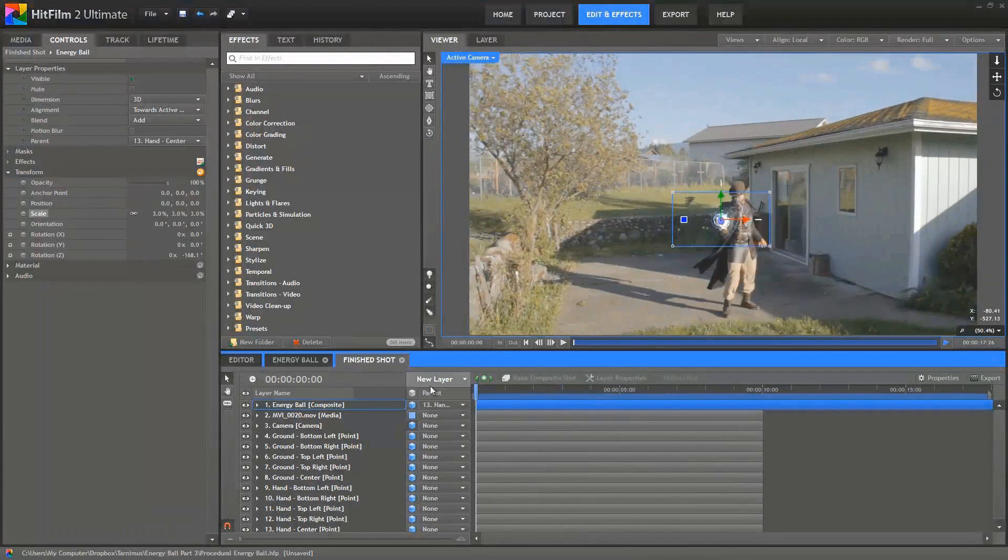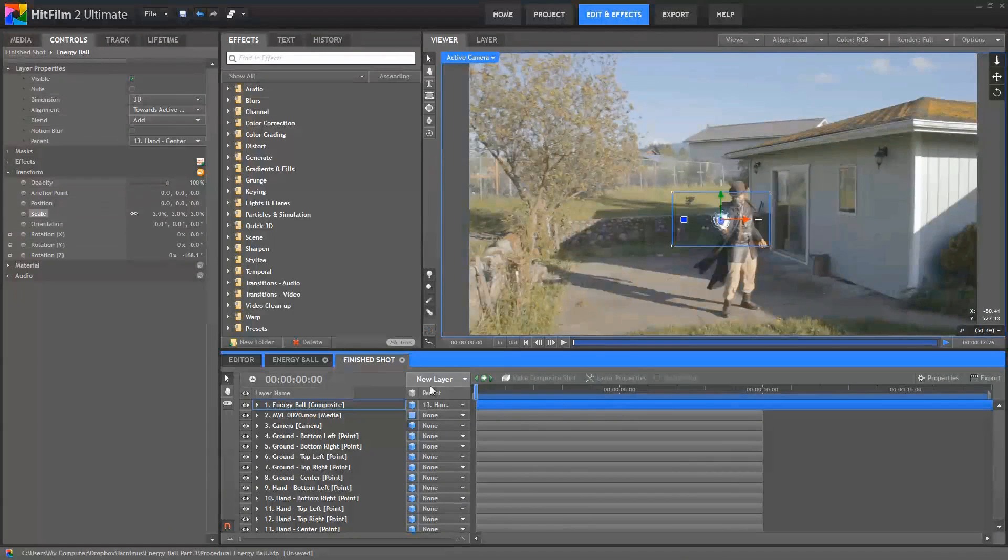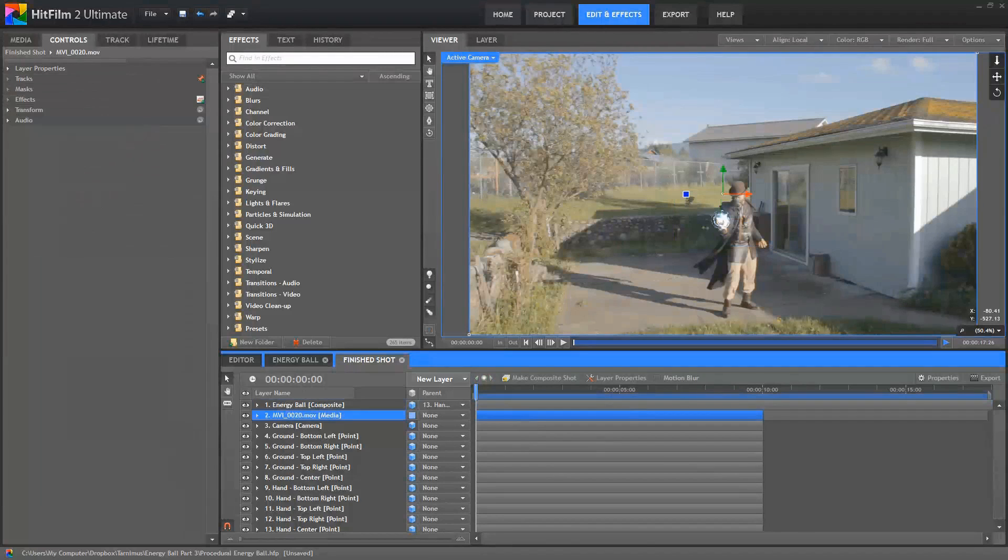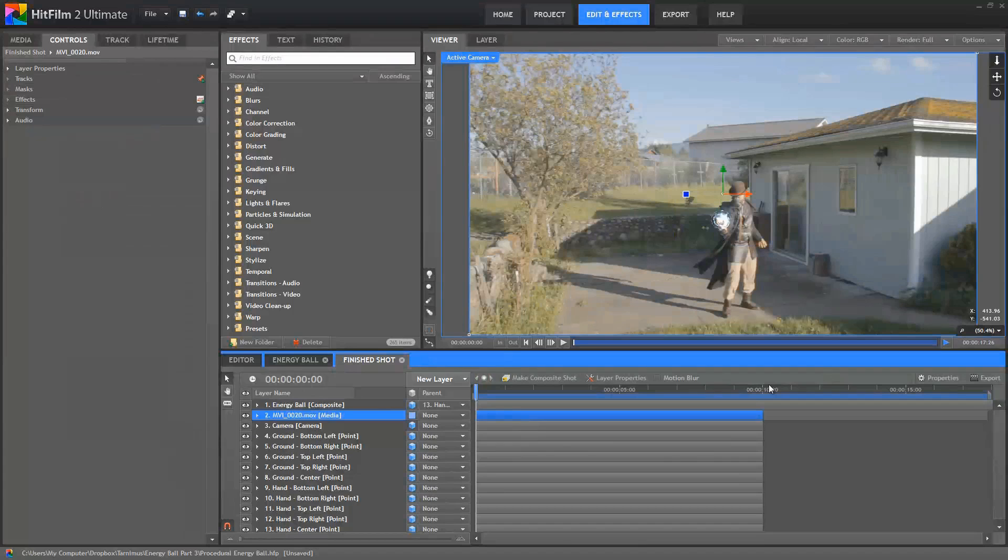So now, with the effect in place, we can focus on compositing it in, so that it looks convincingly realistic. Right now, it's just kind of stuck onto there, and it doesn't look horrible, but we can certainly make it look even better.